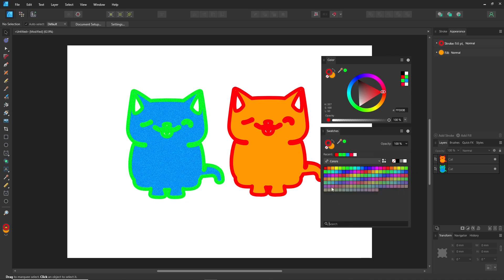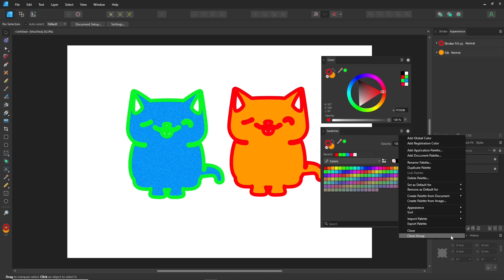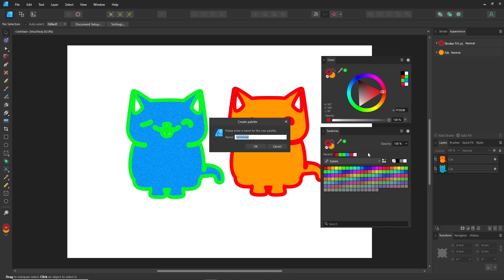For example, there are different types of swatches: document, which is the color used in the current file; global, which changes every instance of that color across your design; registration, a special color used for printing; and application, which are swatches saved for Affinity Designer specifically.